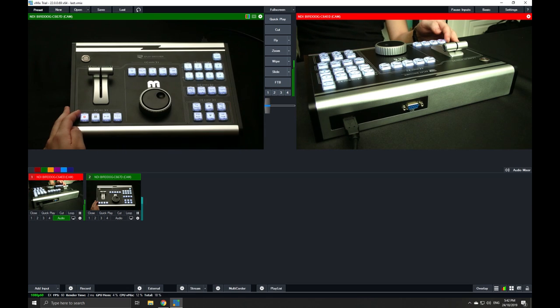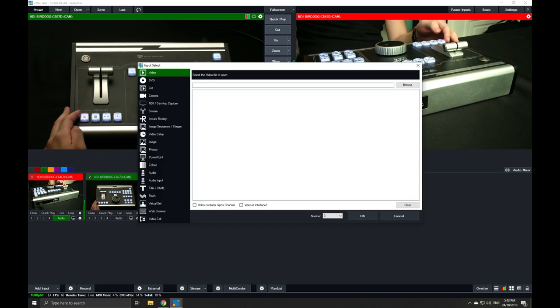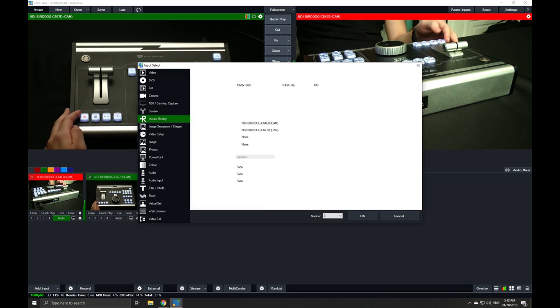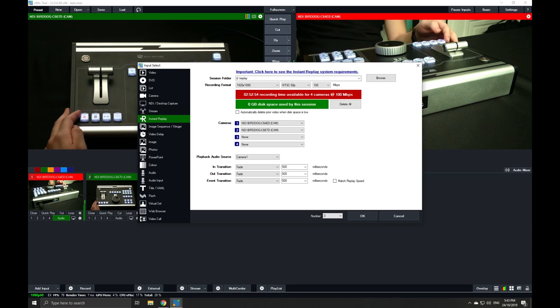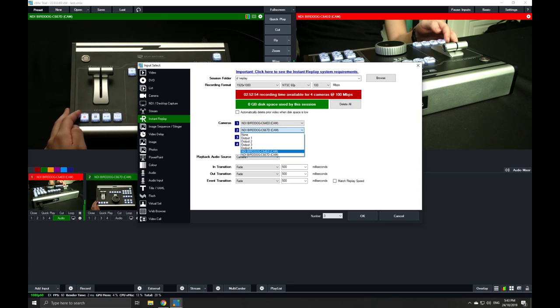After doing that, we can head over to add the instant replay function. In one of the inputs, you'll find the instant replay. Head over and select your respective cameras.